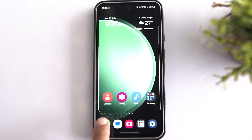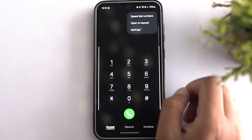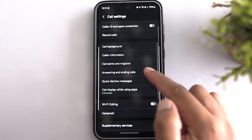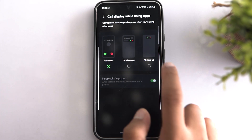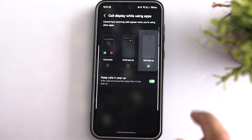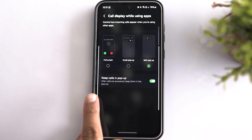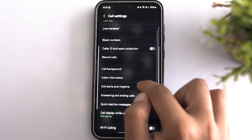You can also optimize the pop-up display while using other apps on your Samsung phone. To enable it, open your Phone app, tap on the three dots, and select Settings. Now scroll down to call display while using apps and select the mini pop-up option. Here you will see a keep calls in pop-up option — just turn it on and it will not cover your phone's entire screen once you have picked up the call.